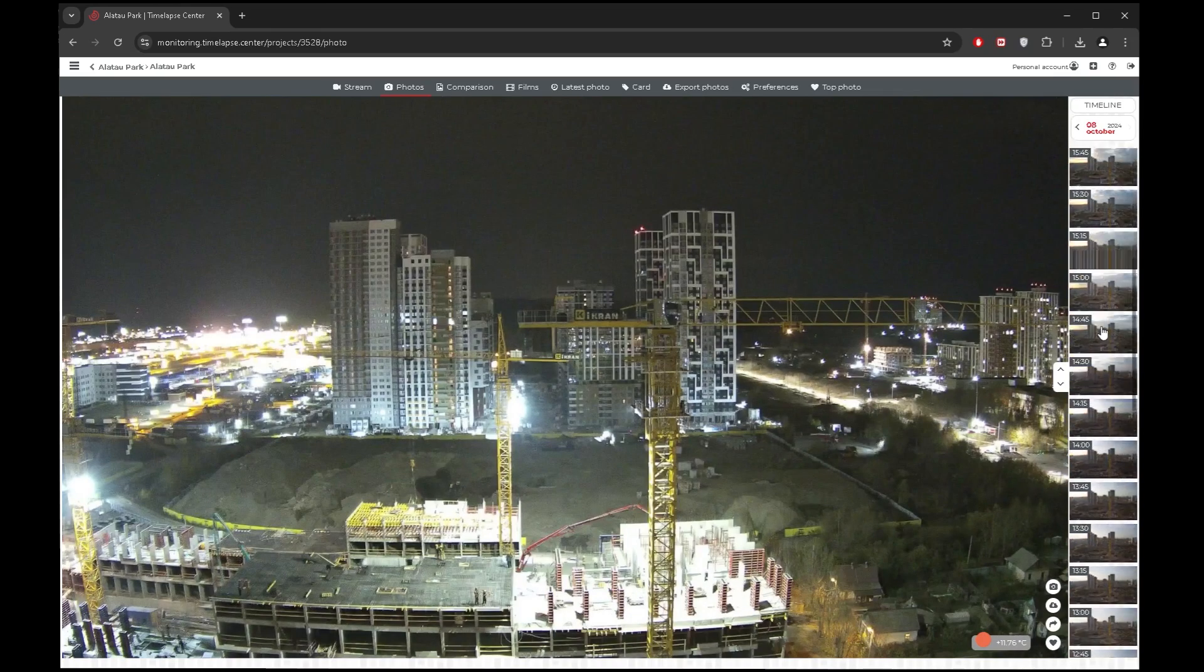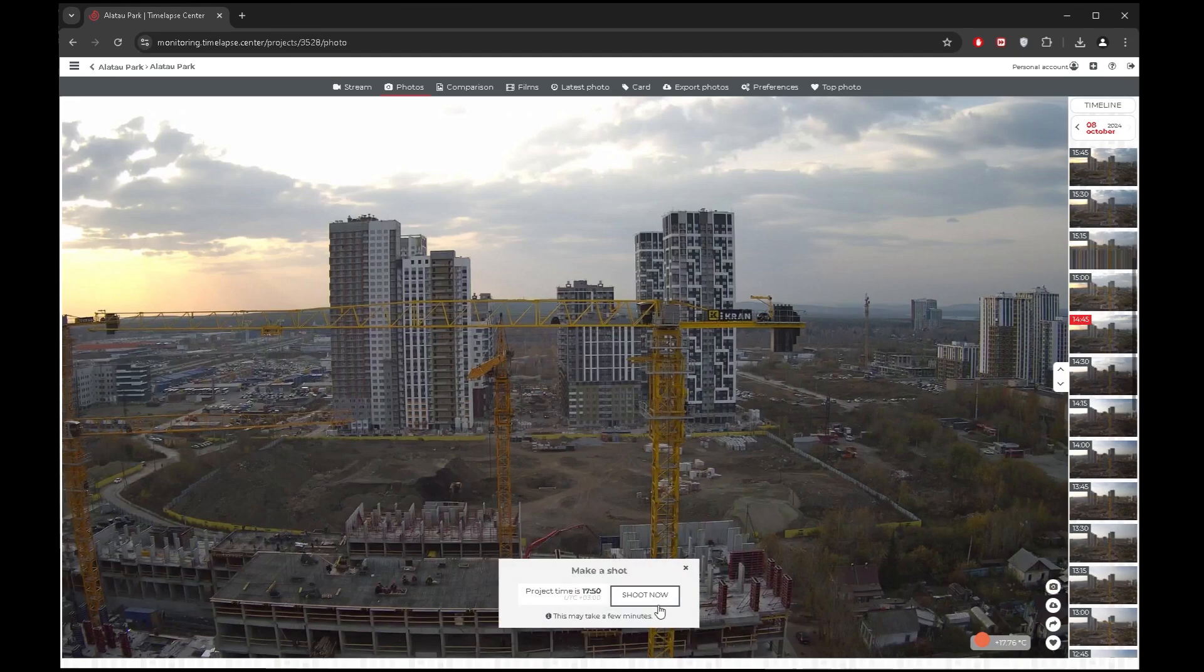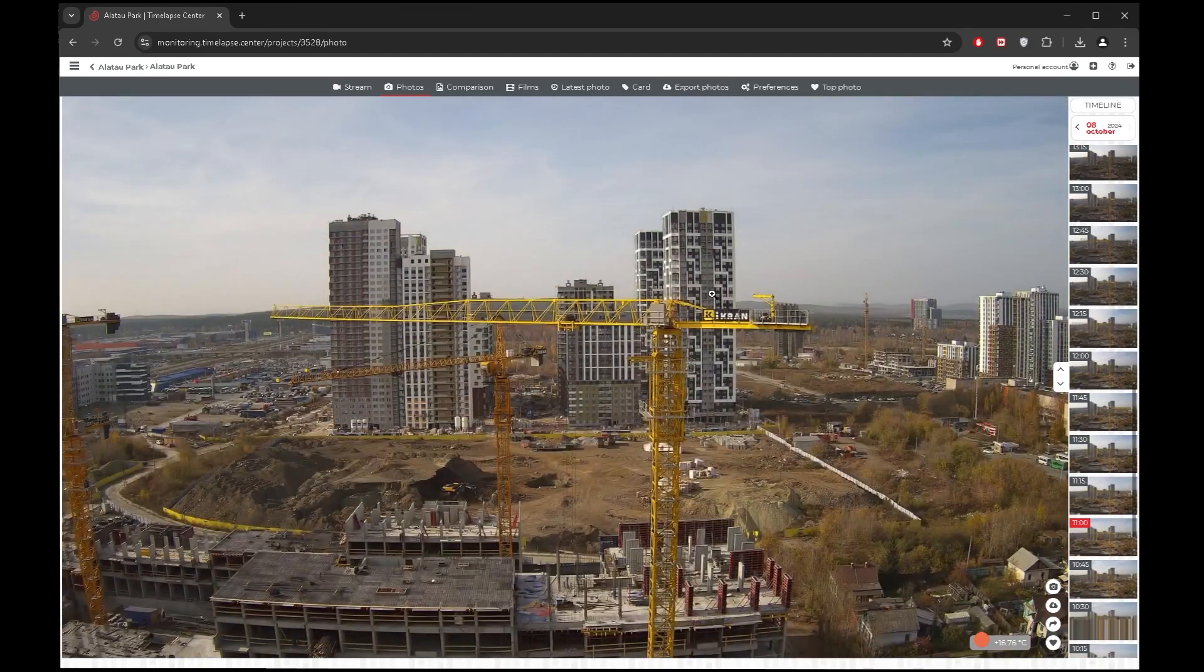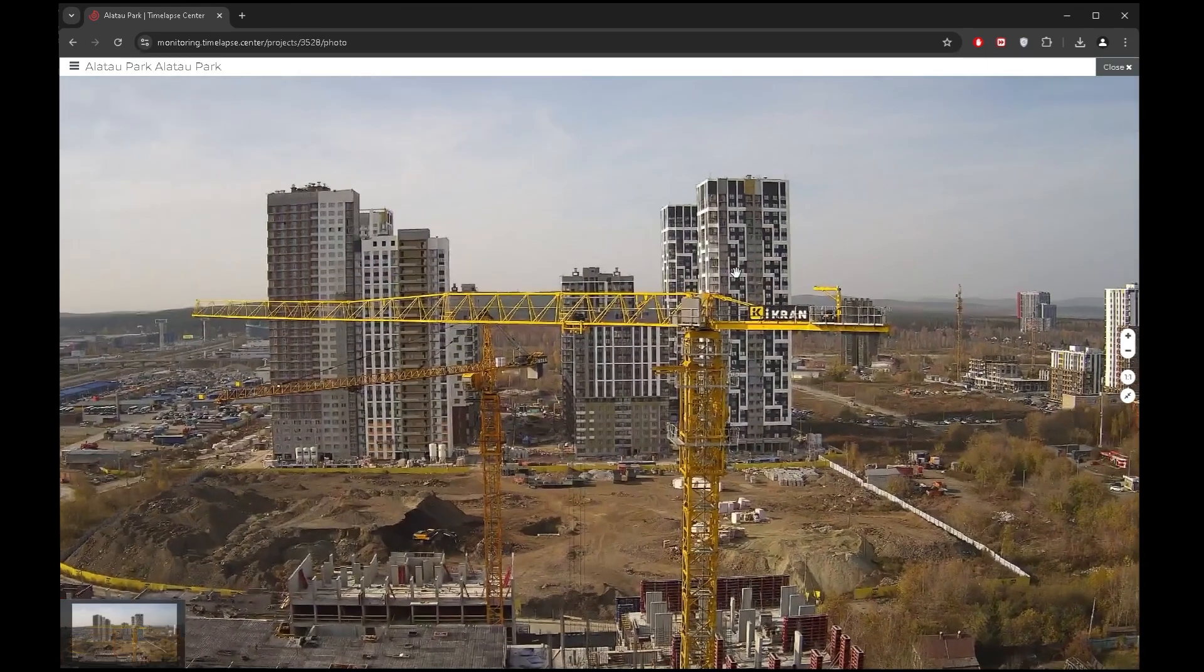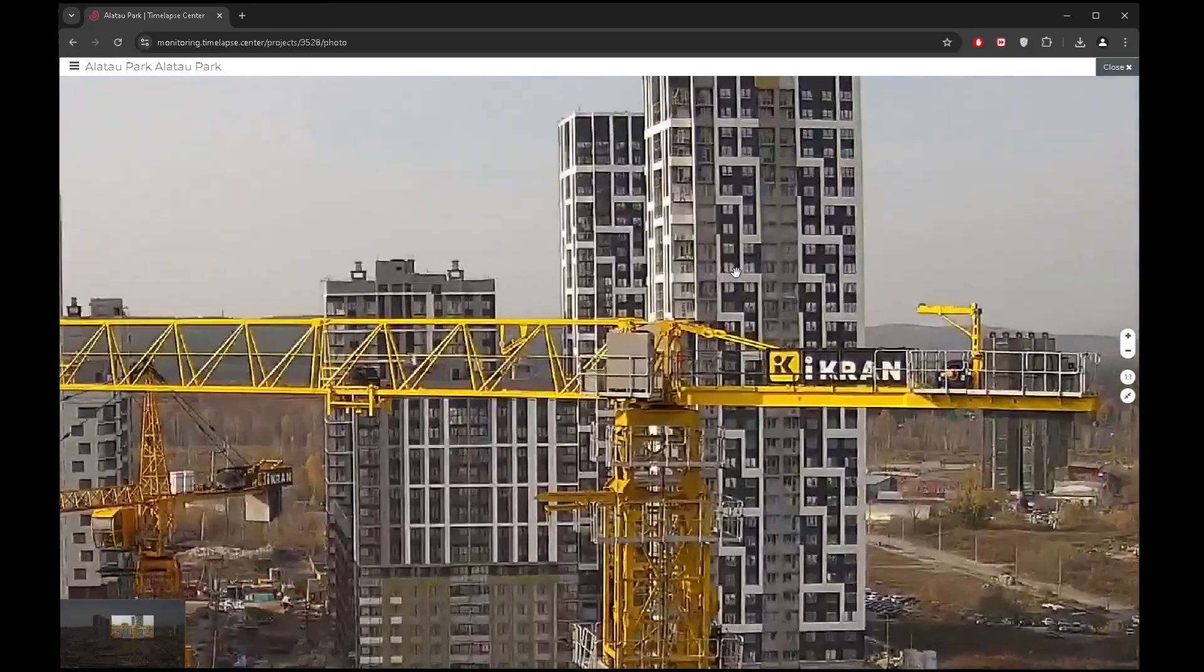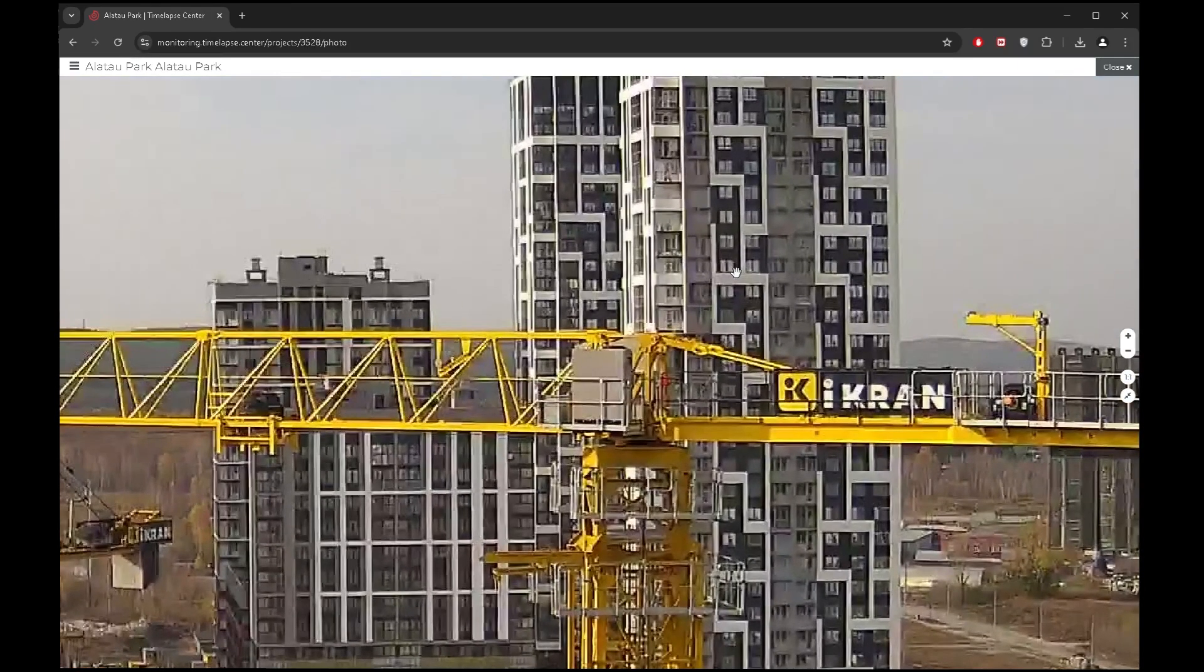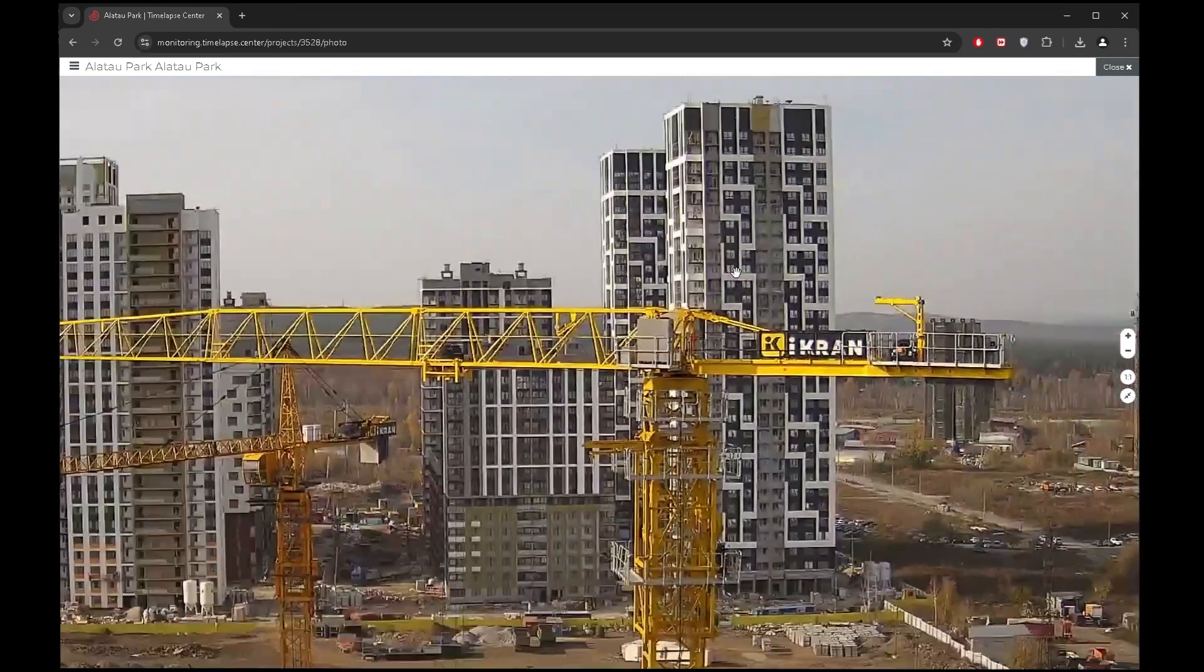If necessary, you can always take a picture online and it will be saved in the archive. Time-lapse cameras take high resolution photos up to 50 megapixels and the quality of these photos allows you to enlarge them several times.